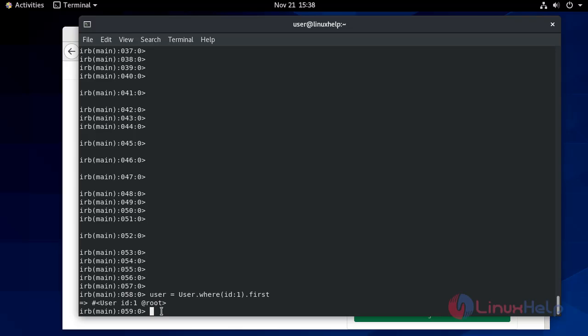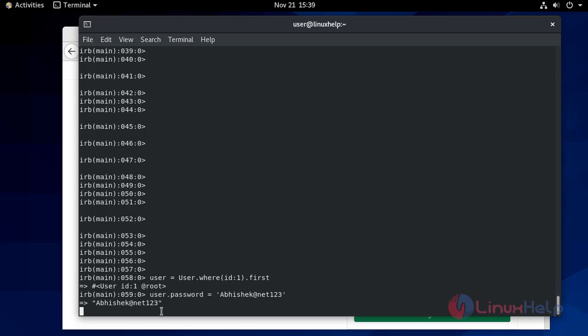Now you can change password given by user dot password equals to your any password. Now to make confirm this password we have to type another command user dot password dot confirmation.